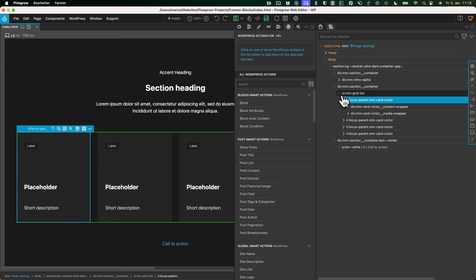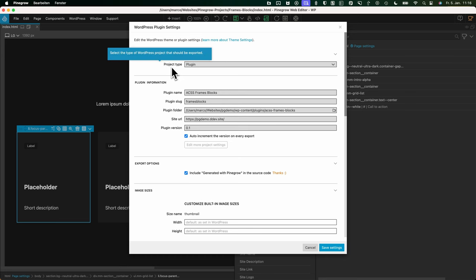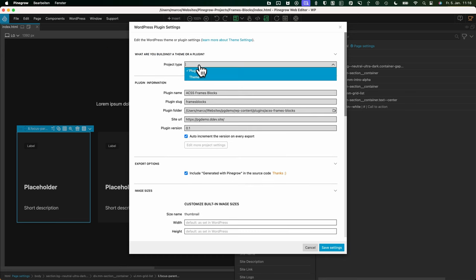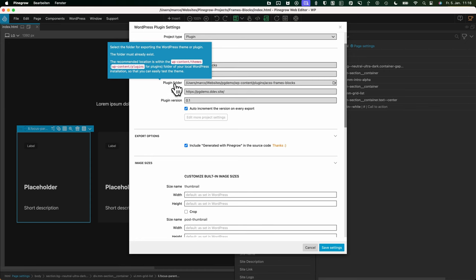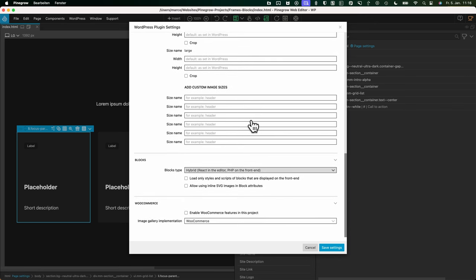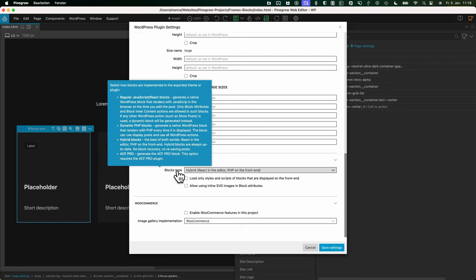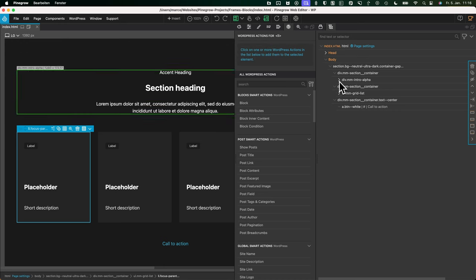Then we'll build the card as a Gutenberg block. First, inside the project settings: the project type is set to plugin, with a plugin name, slug, export folder, and version that gets incremented on each export. As the block type I've chosen hybrid blocks, because this is the best of two worlds — you have PHP templating and React blocks in the back end.